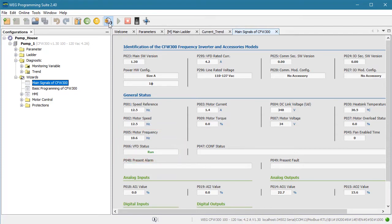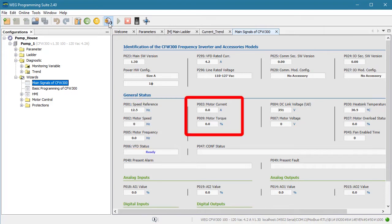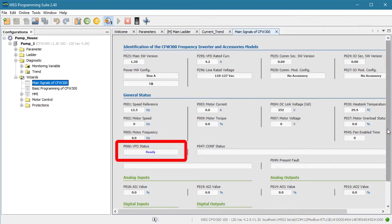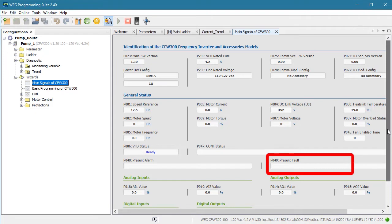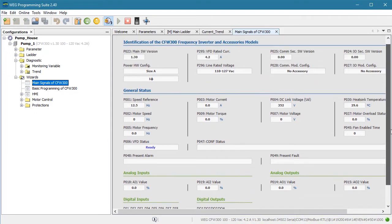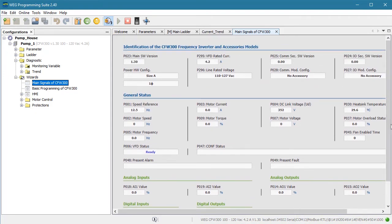So this wizard shows me at a glance everything I need to know about the speed, current, voltage, temperature, VFD status, alarms, faults and even the I.O. status – which is all read only information. Wizards with a blank icon like this are read only wizards.